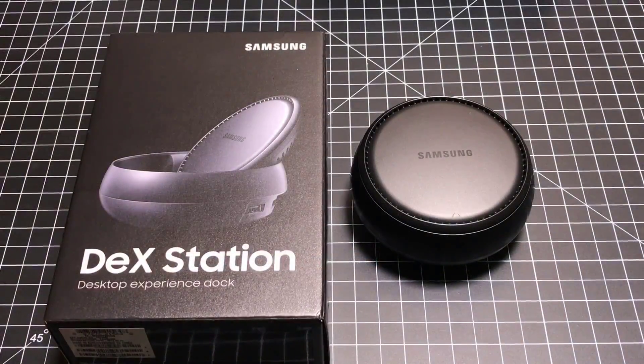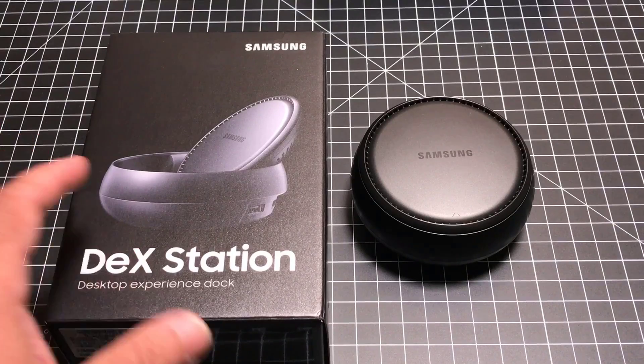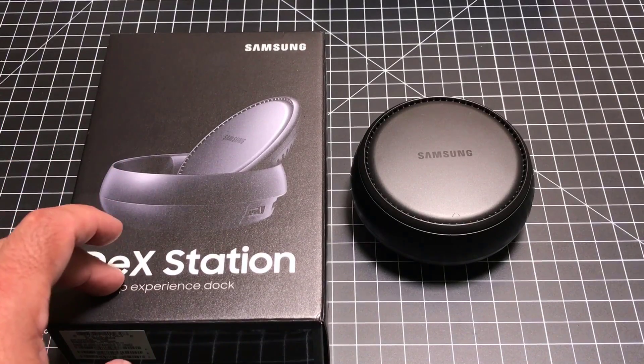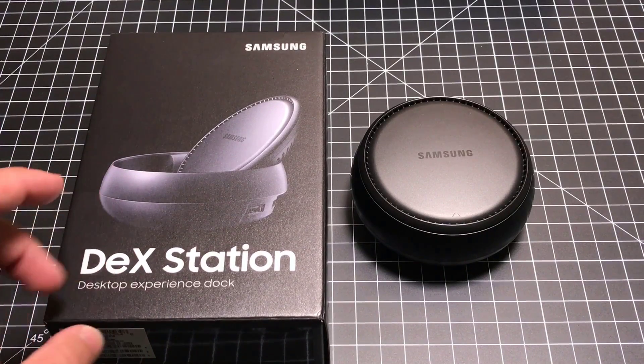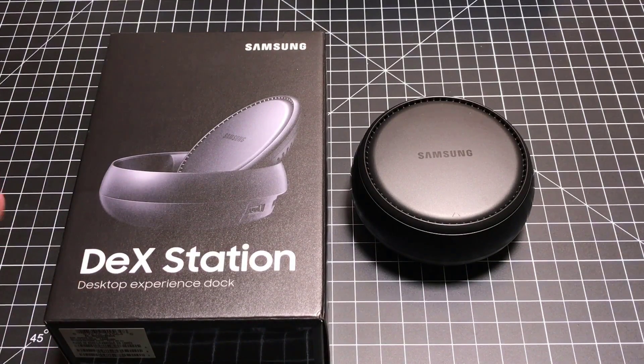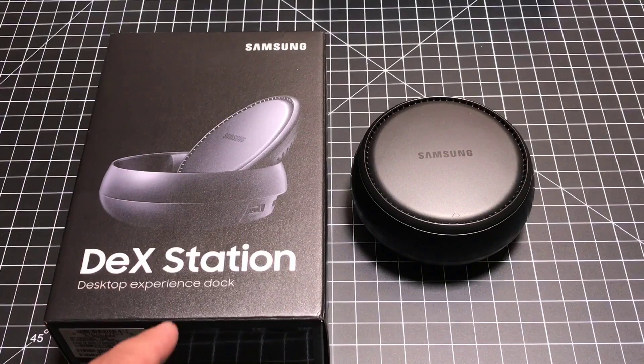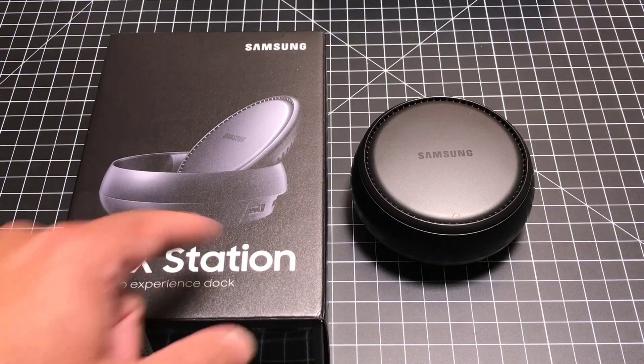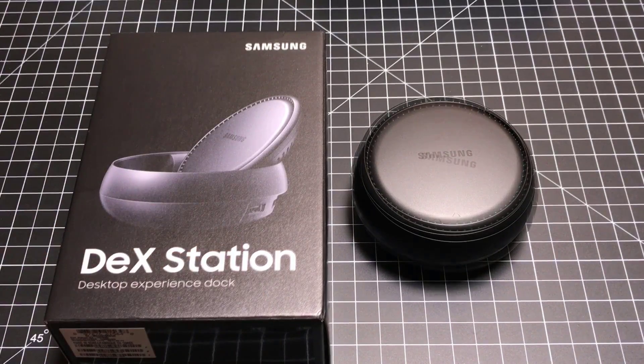Hey guys, EVP Man here, and today we're going to take a look at the DeckStation, which is a desktop experience dock with the Note 8. Let's go ahead and check it out.